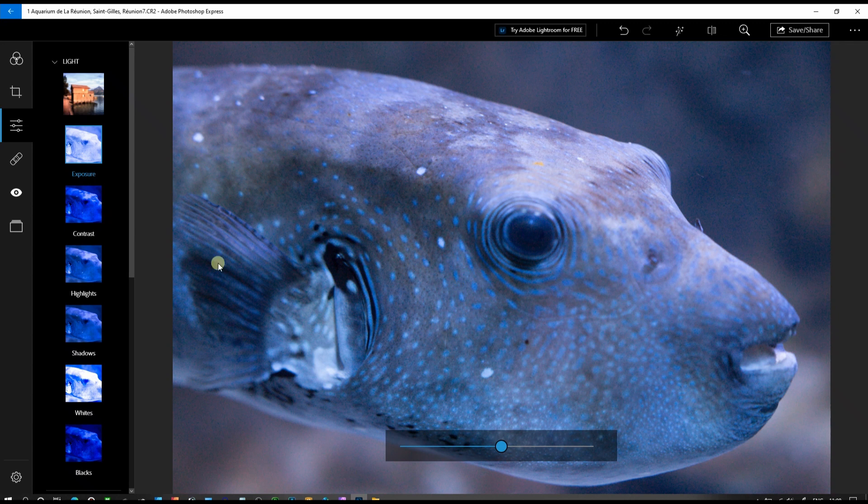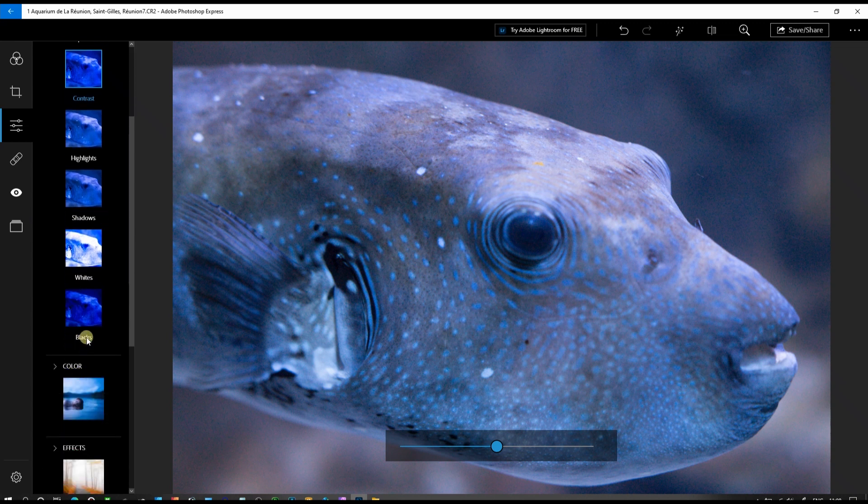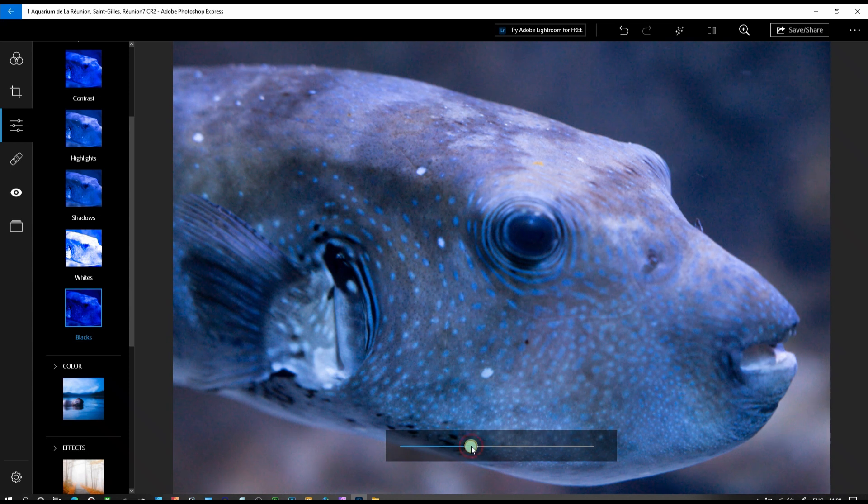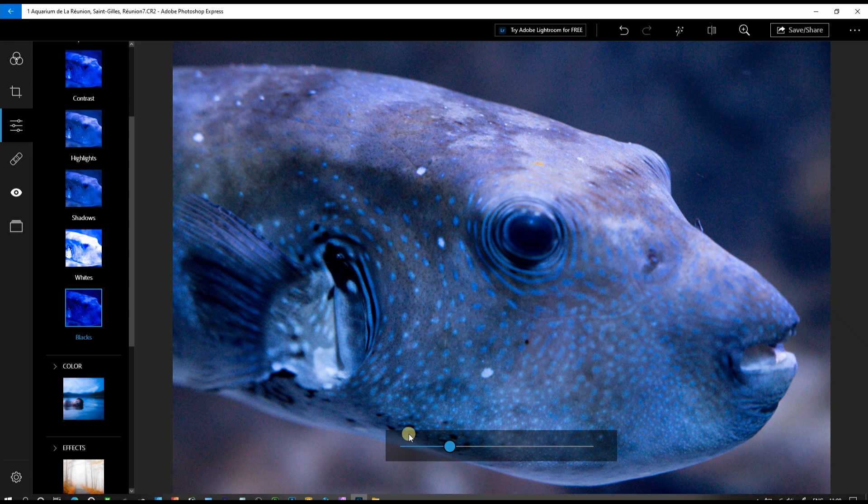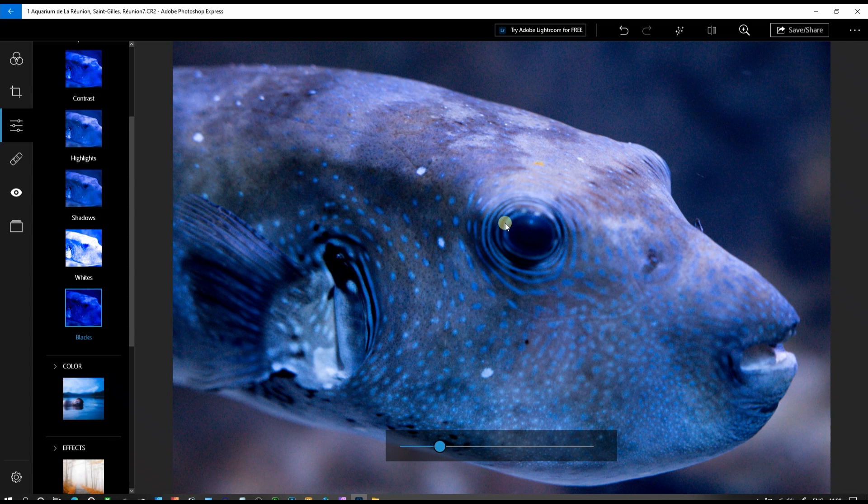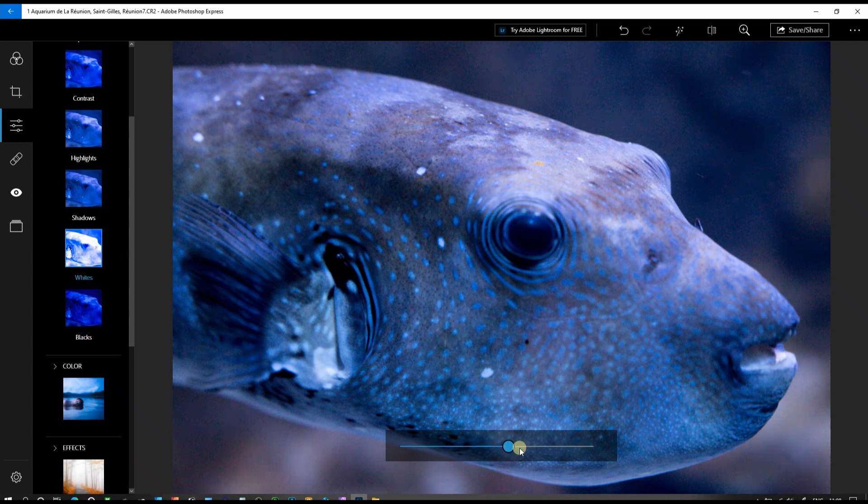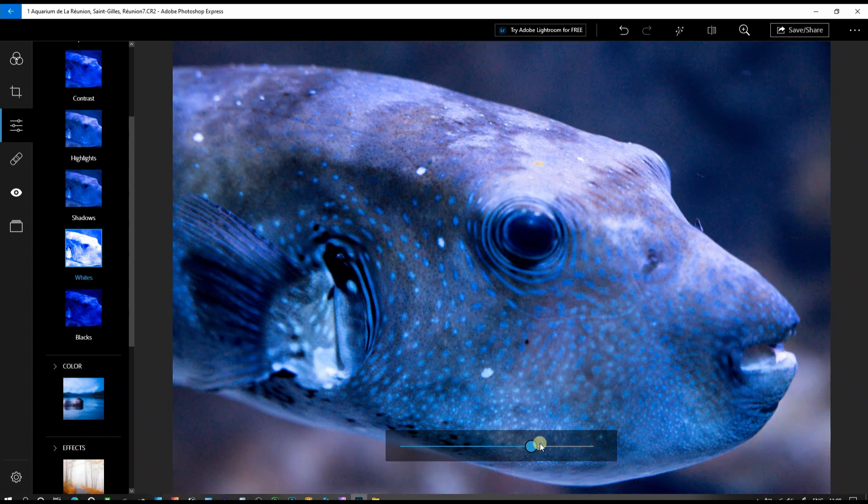We want some contrast in this photo, but we're not going to use the contrast slider. We're going to use something else to add contrast. Go down to blacks and add some black by reducing black. Now to combat that problem, we're going to add some white. Now you have nice and beautiful contrast.